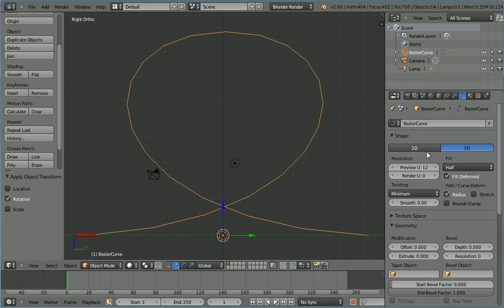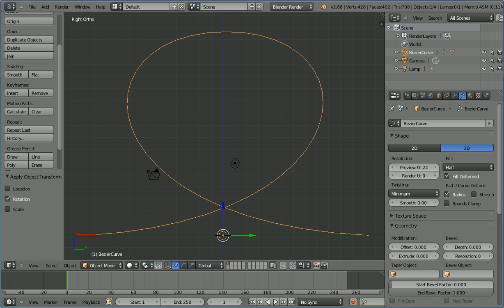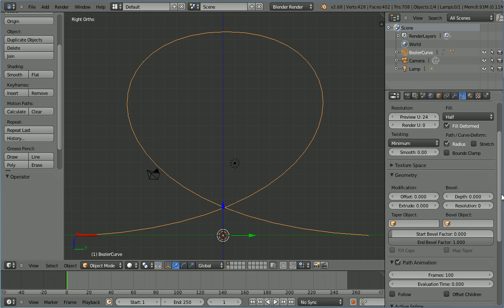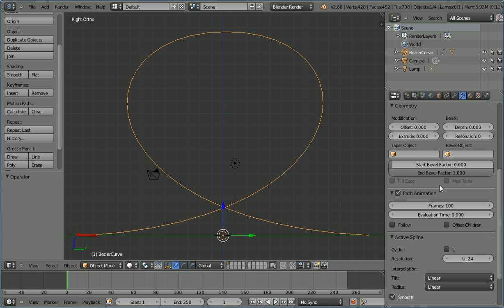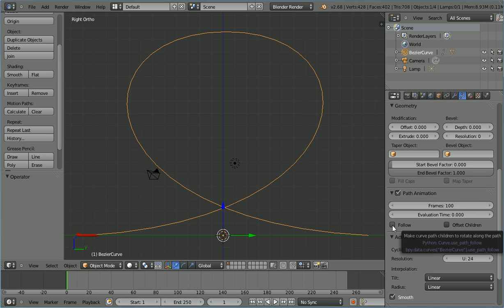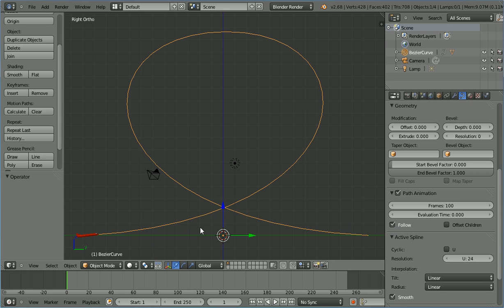Select the Bezier curve and click its properties button. And I'm going to double the resolution of the curve to 24 to make it smoother. Scroll down to show the path animation panel. Tick follow to make the jet rotate as it follows the path.